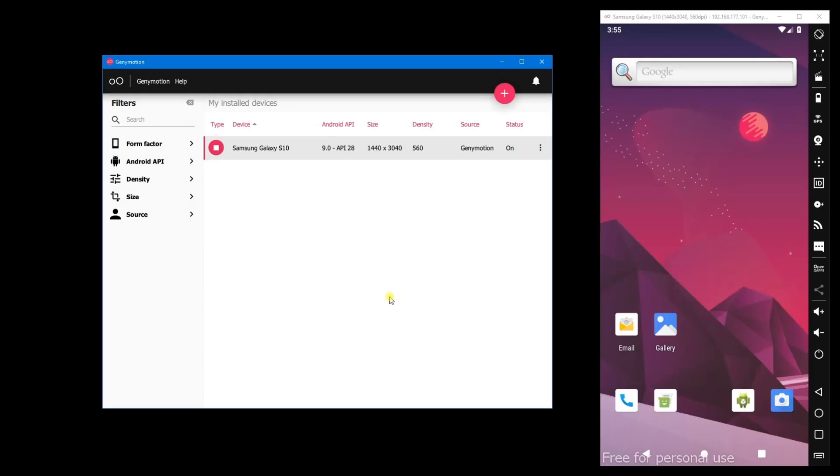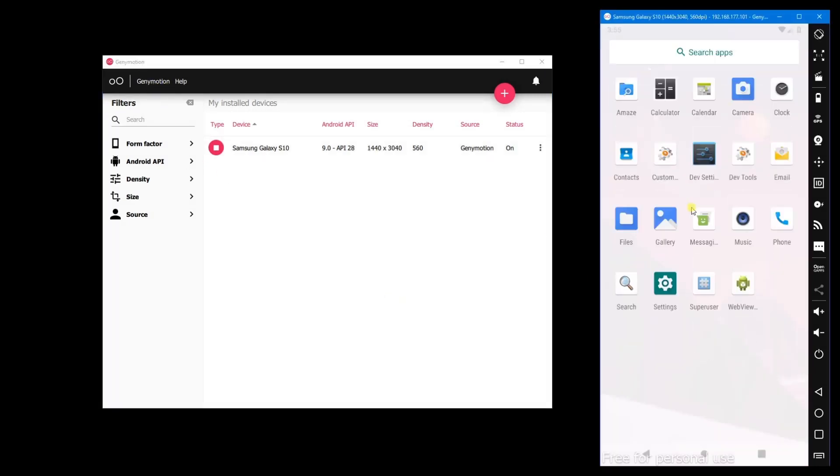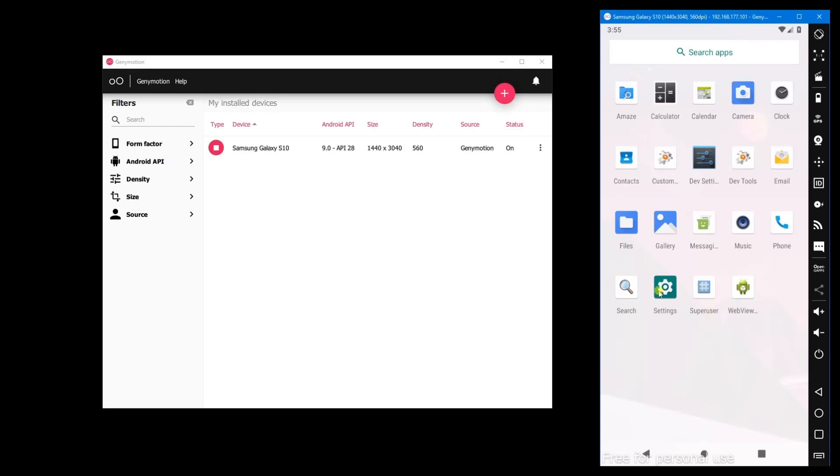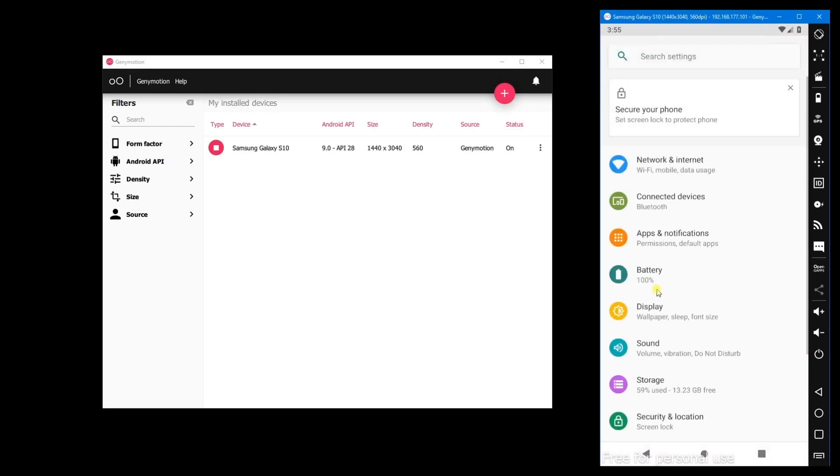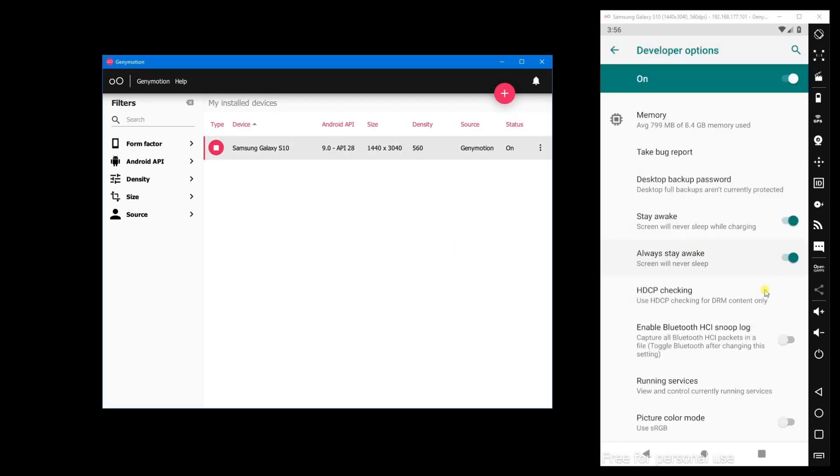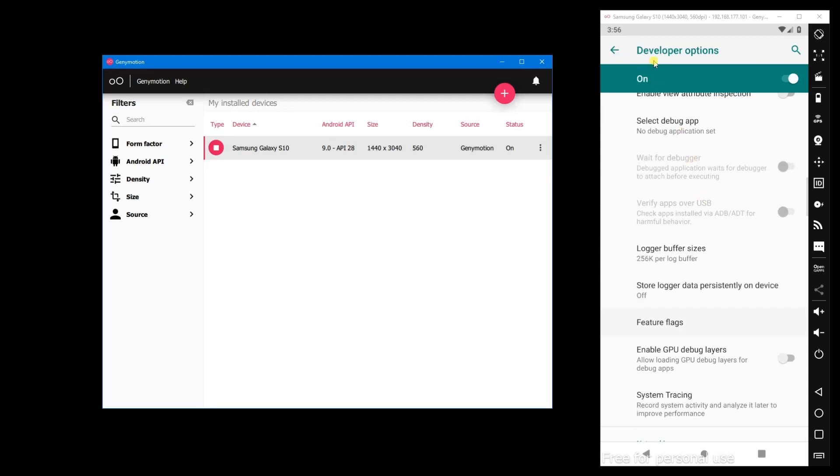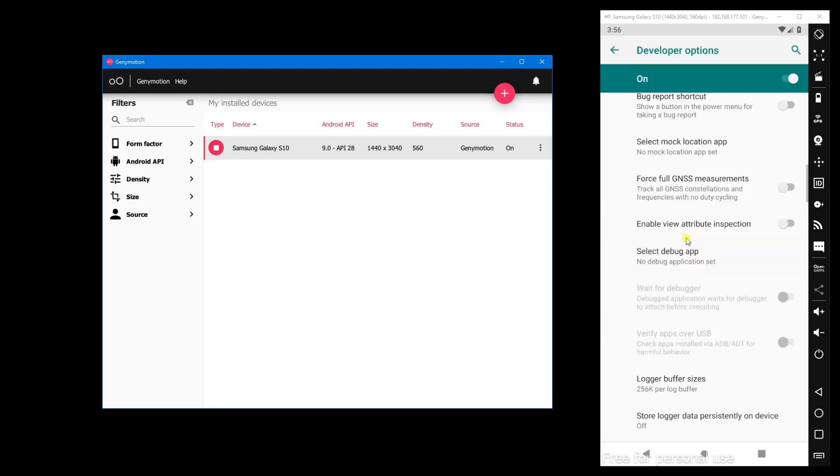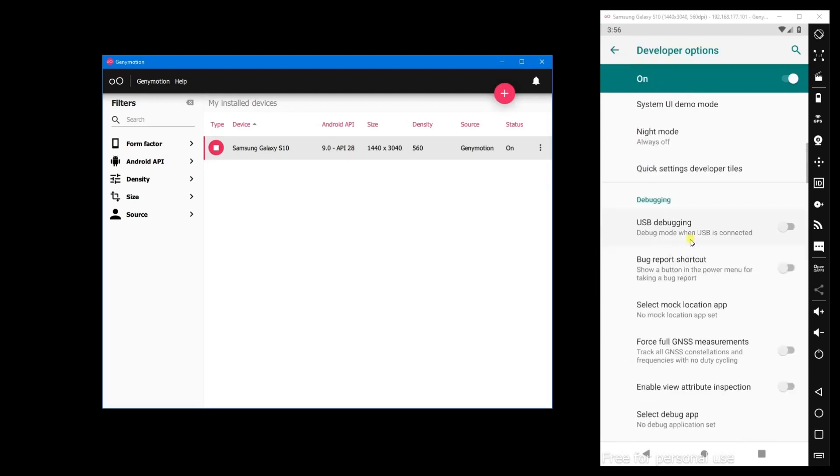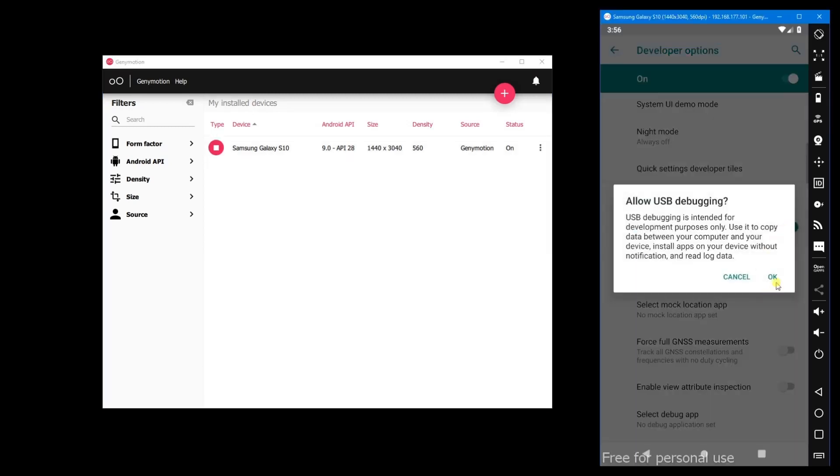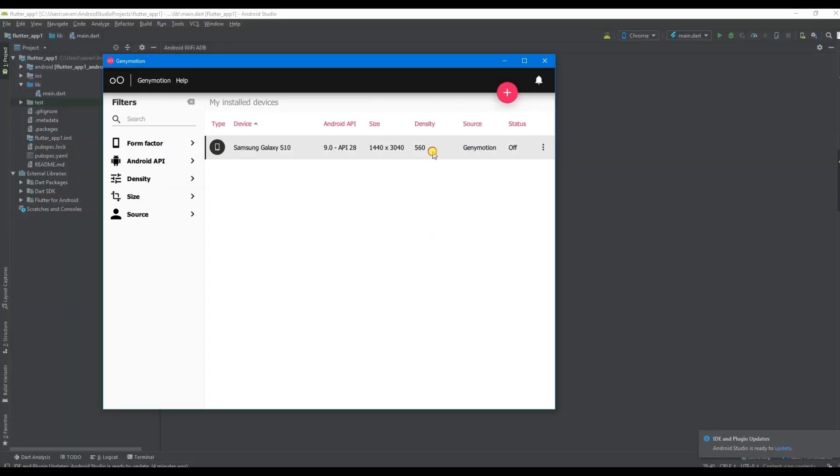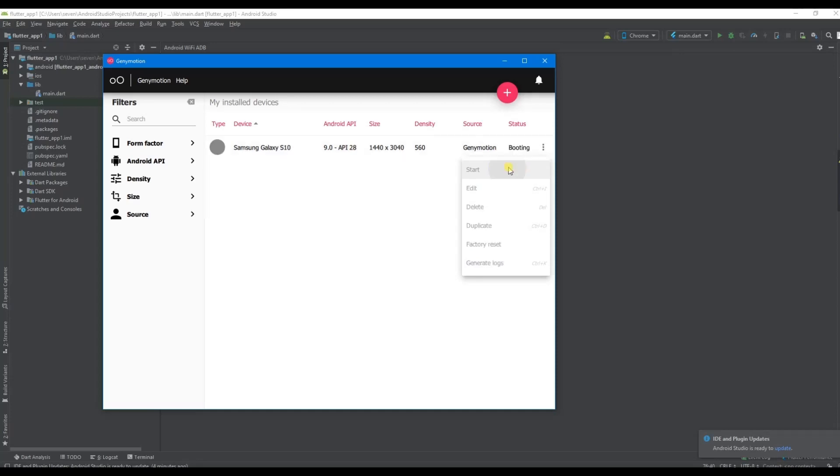Once the settings are updated, go to settings and enable developer options. In developer options, enable USB debugging and then start the emulator.